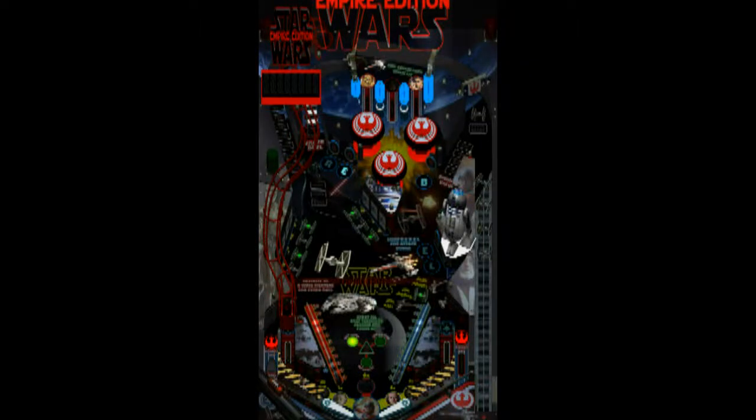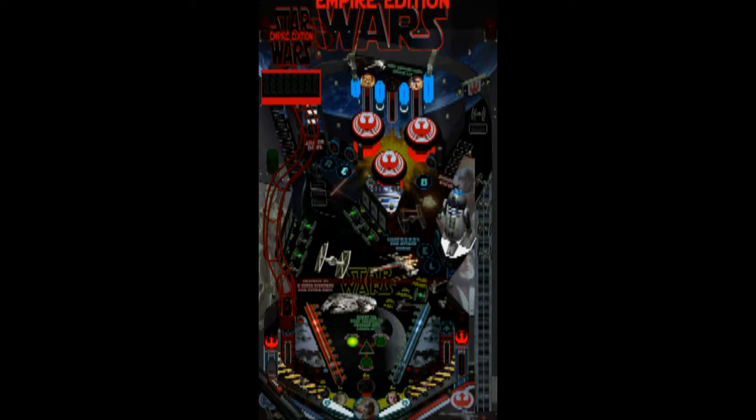When you first start any of my tables in Future Pinball in Arcade Render Mode, this is what you're going to be presented with. You'll see that the overlay at the top is partially obscured and there's a HUD display which is obscuring the top left portion of the screen.